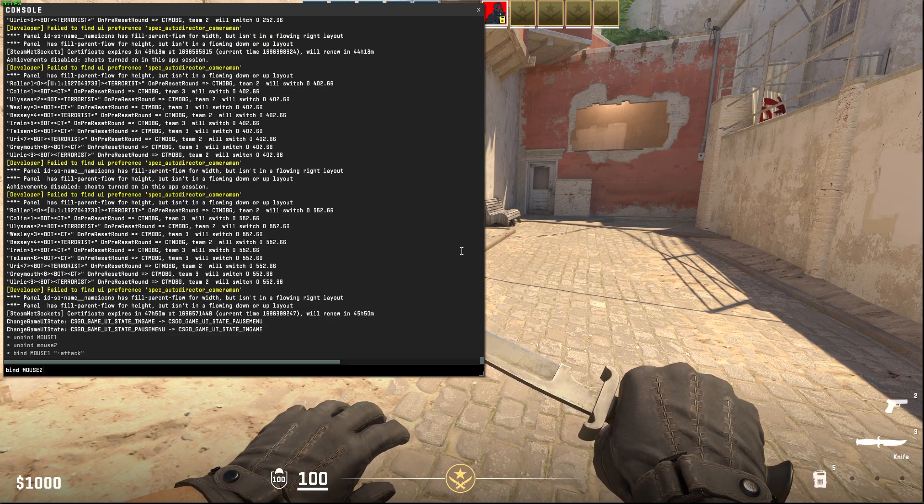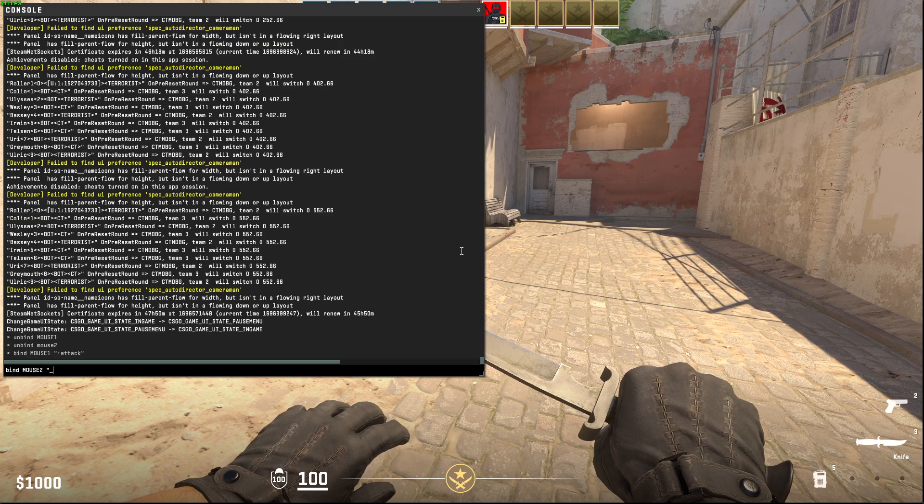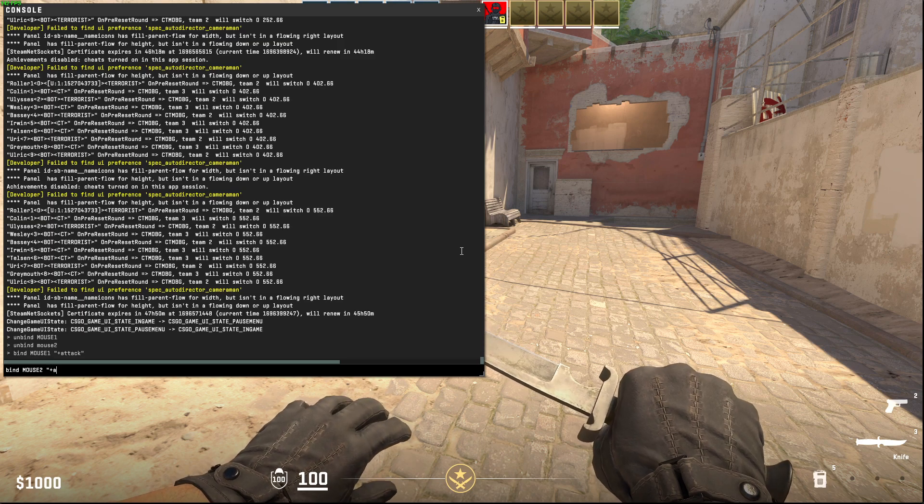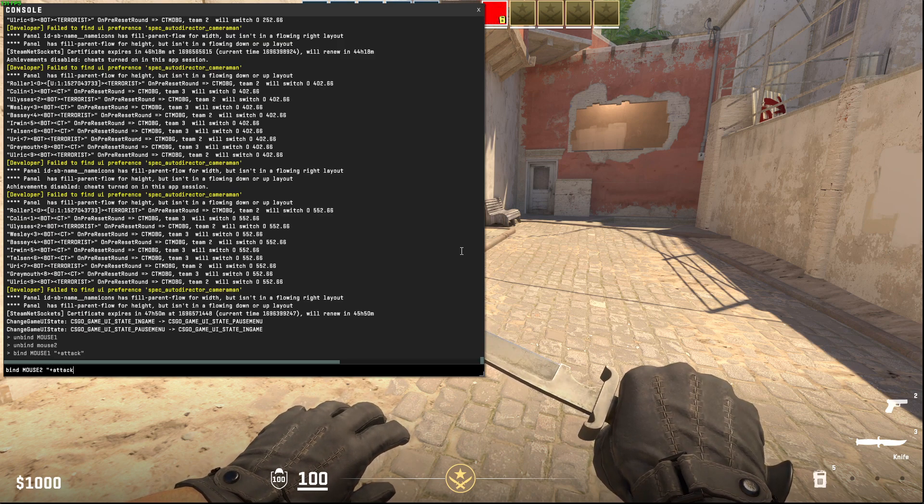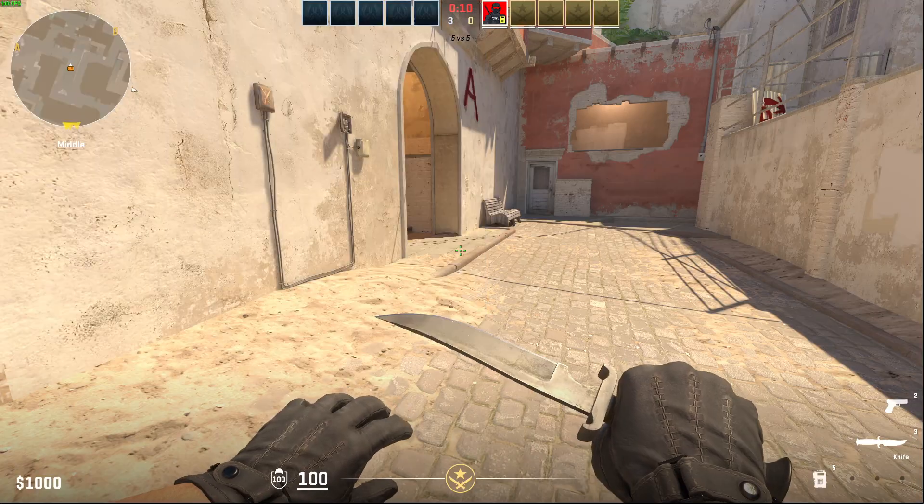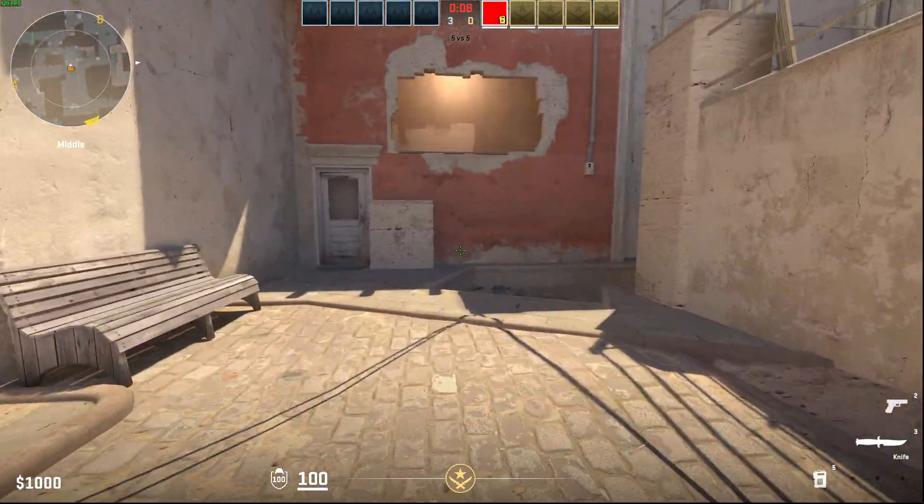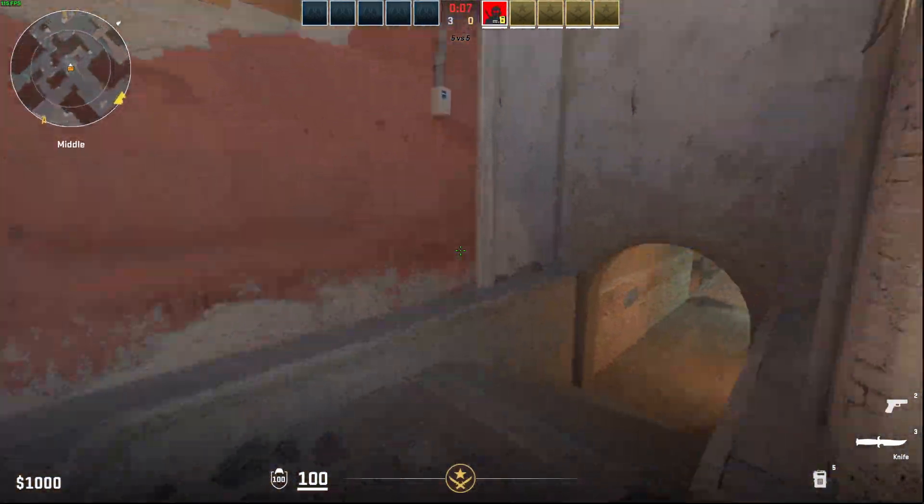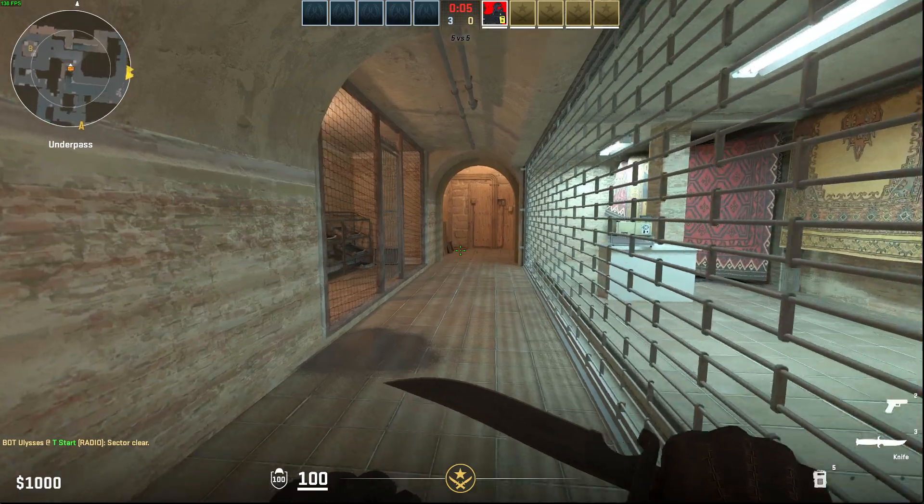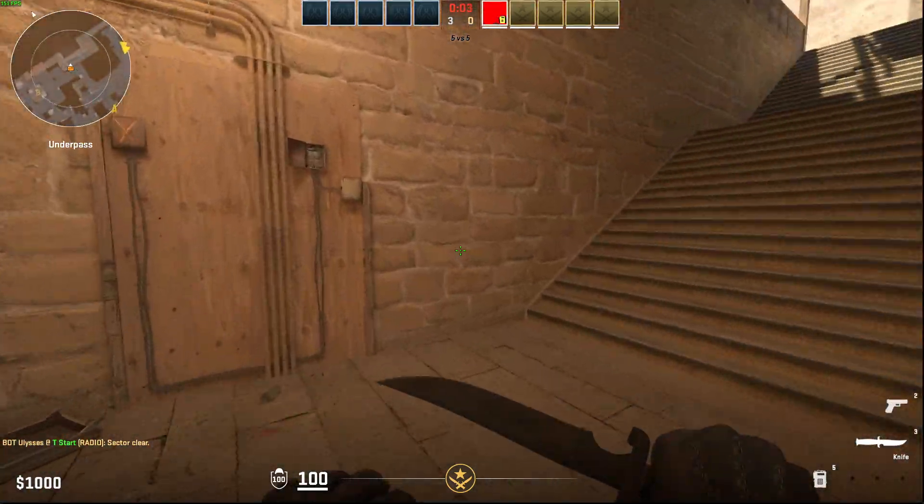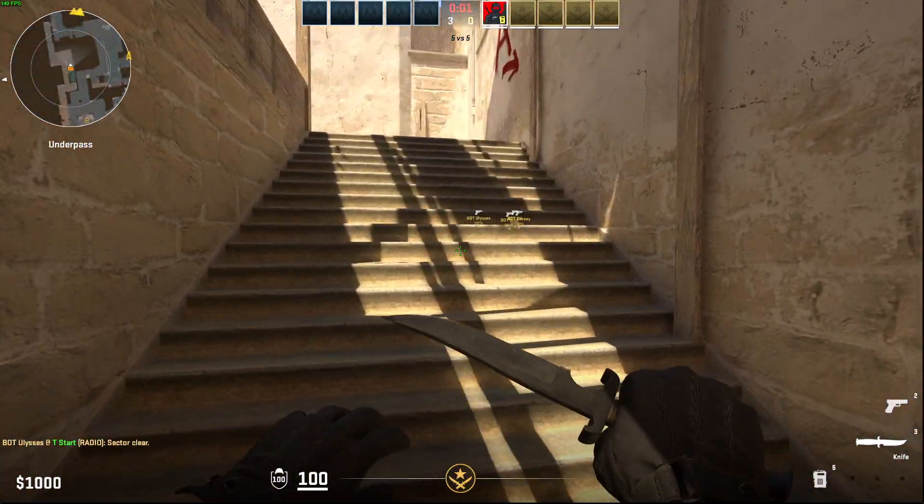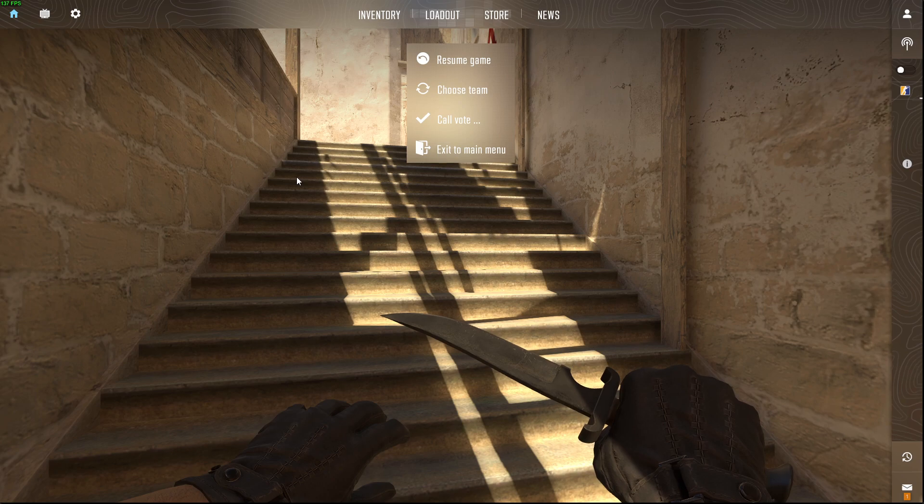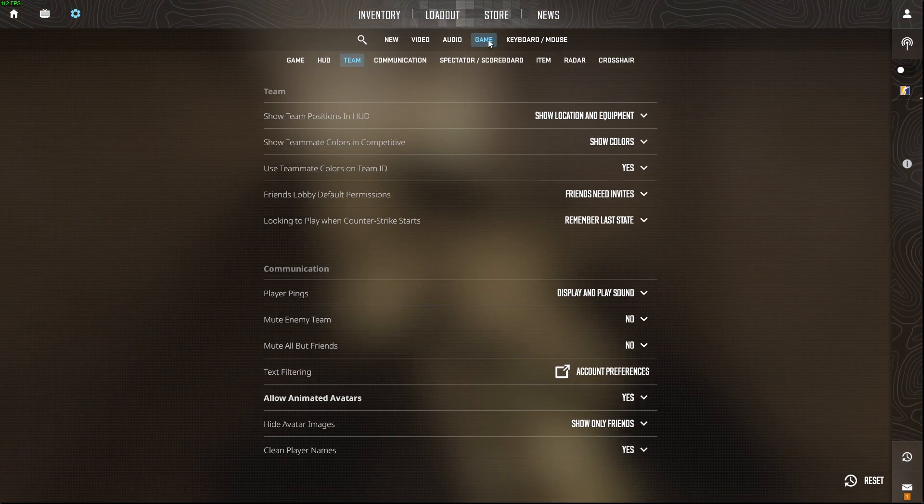And then your buttons should work. After you bind and unbind these buttons, probably your console will be unbound, so you just need to go to settings menu.